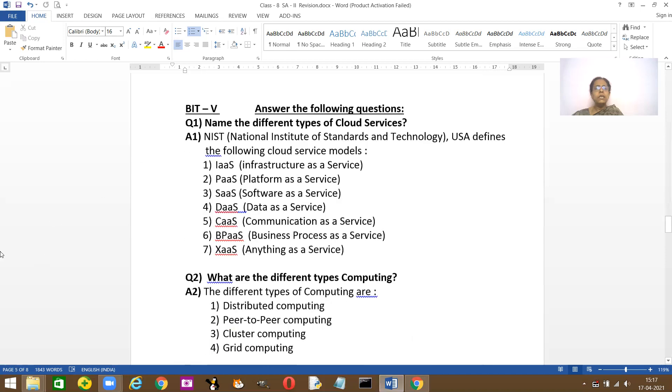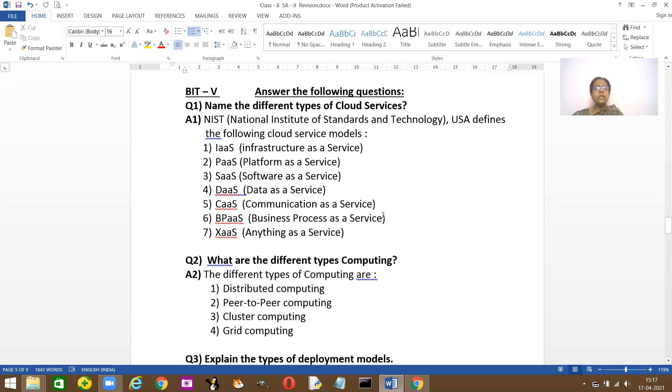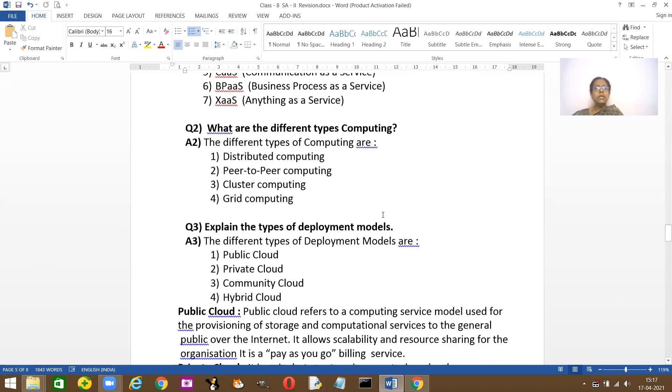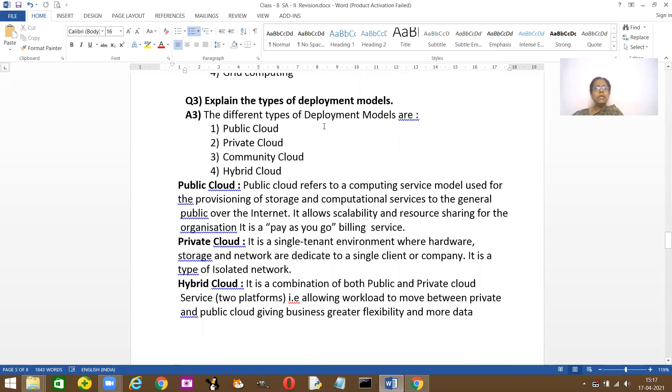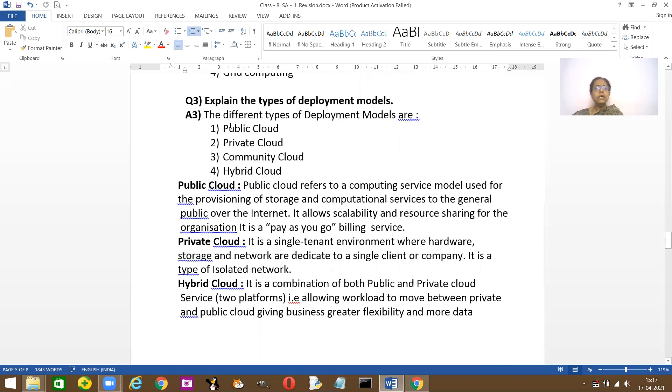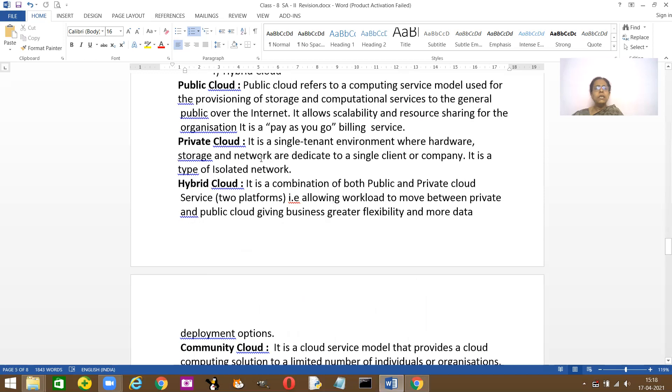Here you have question answers. Name the different types of cloud services: IaaS, PaaS, SaaS. Please write the full forms too. What are the different types of computing? Distributed computing, peer-to-peer computing, cluster computing, grid computing. What are the different types of deployment? Public, private, community, and hybrid.